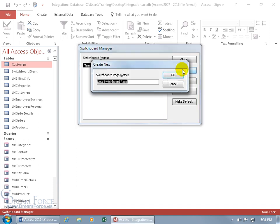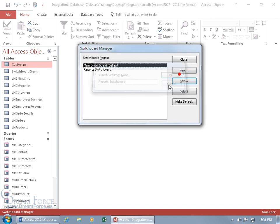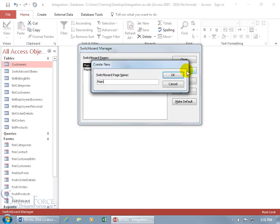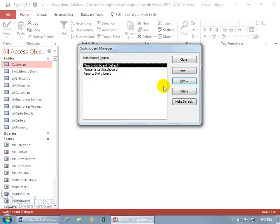I can create two additional switchboards linked from the main one. To create them, click New. We'll call this one the Report Switchboard — click OK. Click New again, and this one is the Maintenance Switchboard to maintain our data. It's the gateway to our forms. Click OK. So I've got a total of three switchboards.